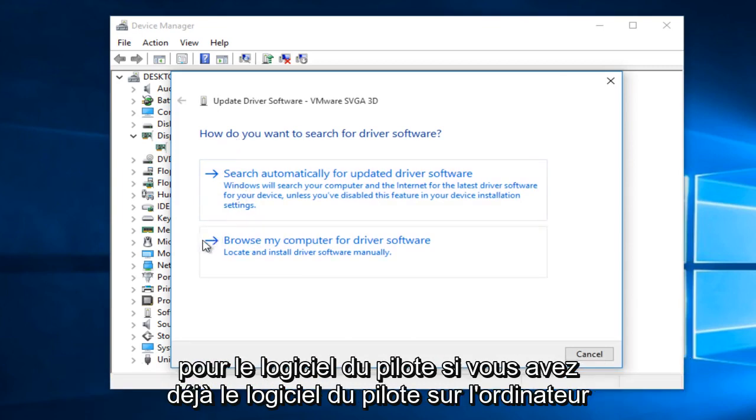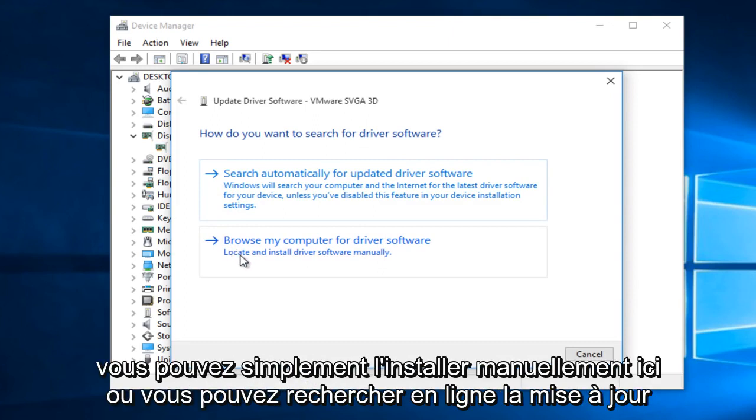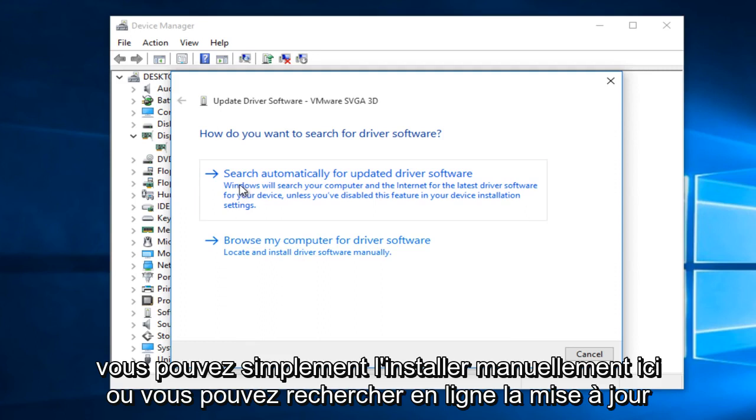If you already have the driver software on the computer you can just manually install it here, or you could search online for the updated driver software. This is an automatic process, the top option here.